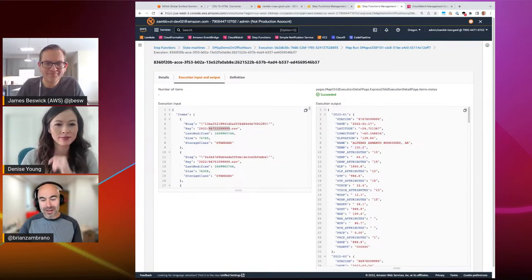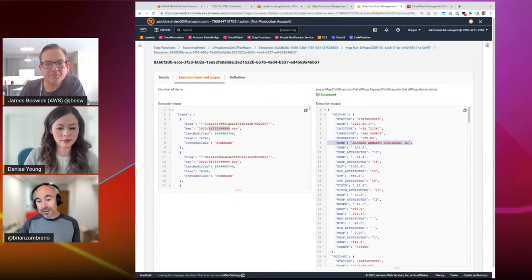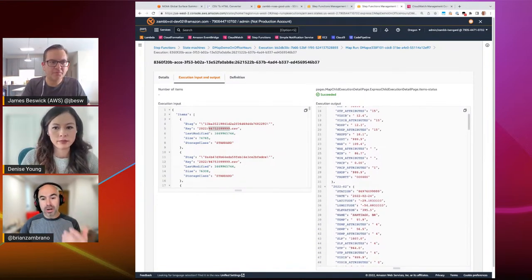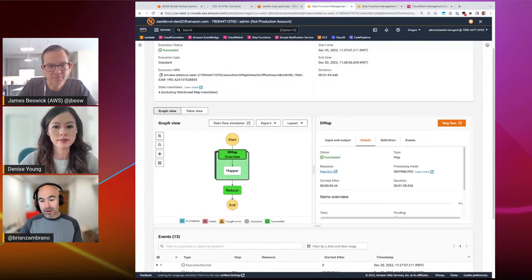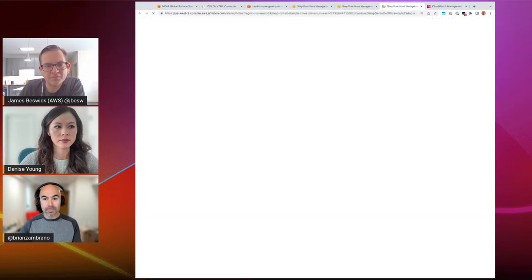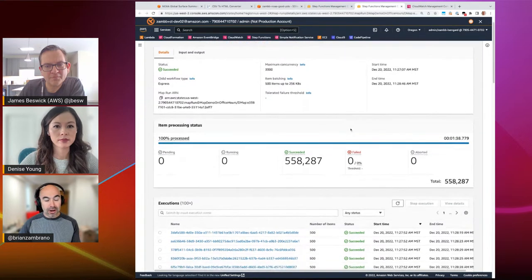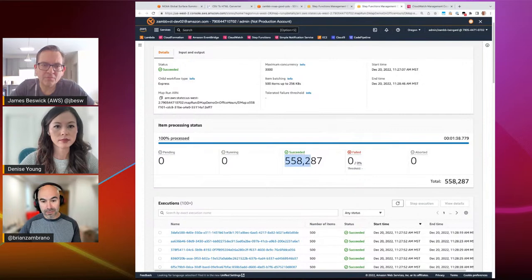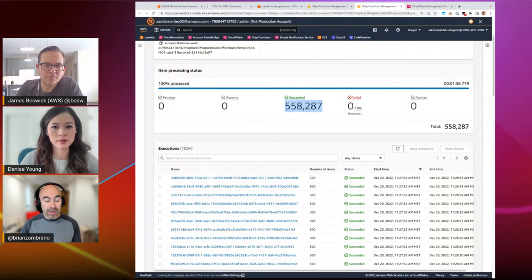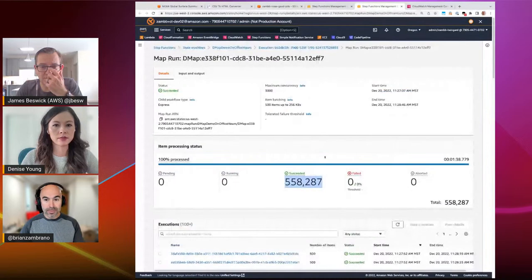The output on the right is what my Lambda function produces — a dictionary where the key is year-month and the value is the record of the station with the highest temperature for that month. The highest temperature was on January 17th, 2022 — 100.2 degrees Fahrenheit — looks like it might be Argentina (AR), which makes sense as it's the Southern Hemisphere in January. Going back to the overall map run, you can see 100% of these have been processed — almost 560,000 S3 objects, processed in batches of 500, resulting in about 1,000 child workflows.